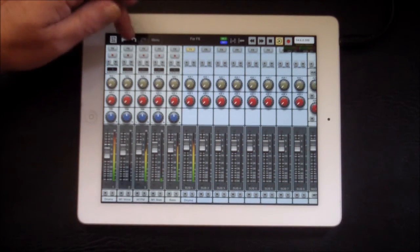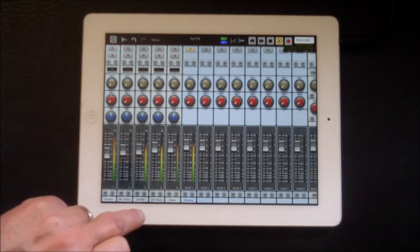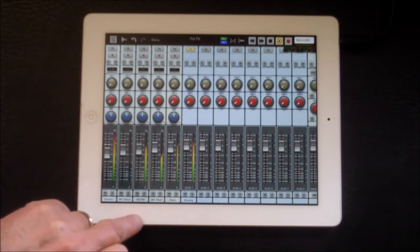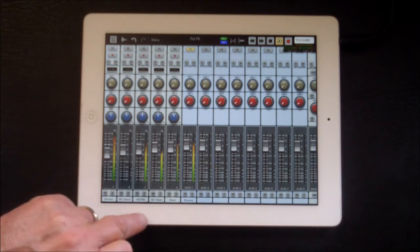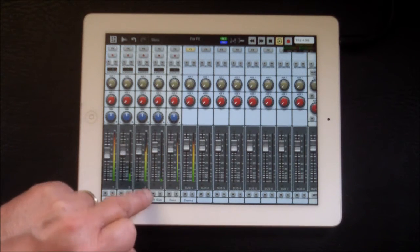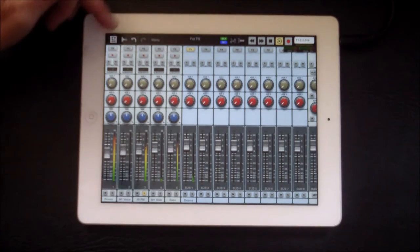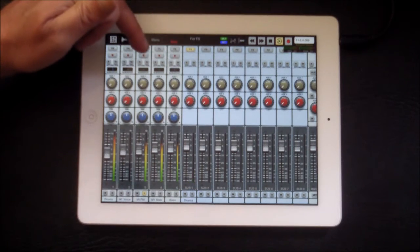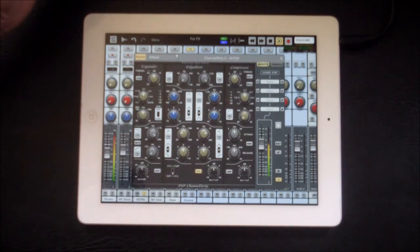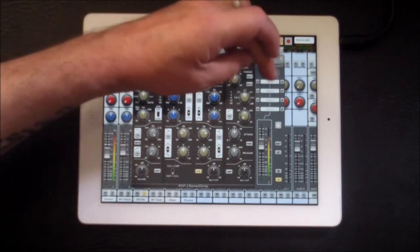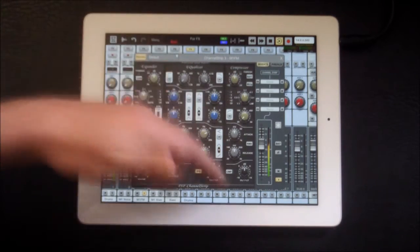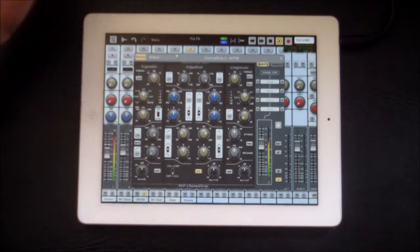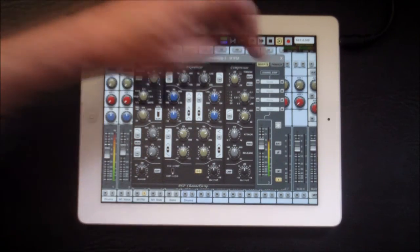We'll just solo this. So the same again.